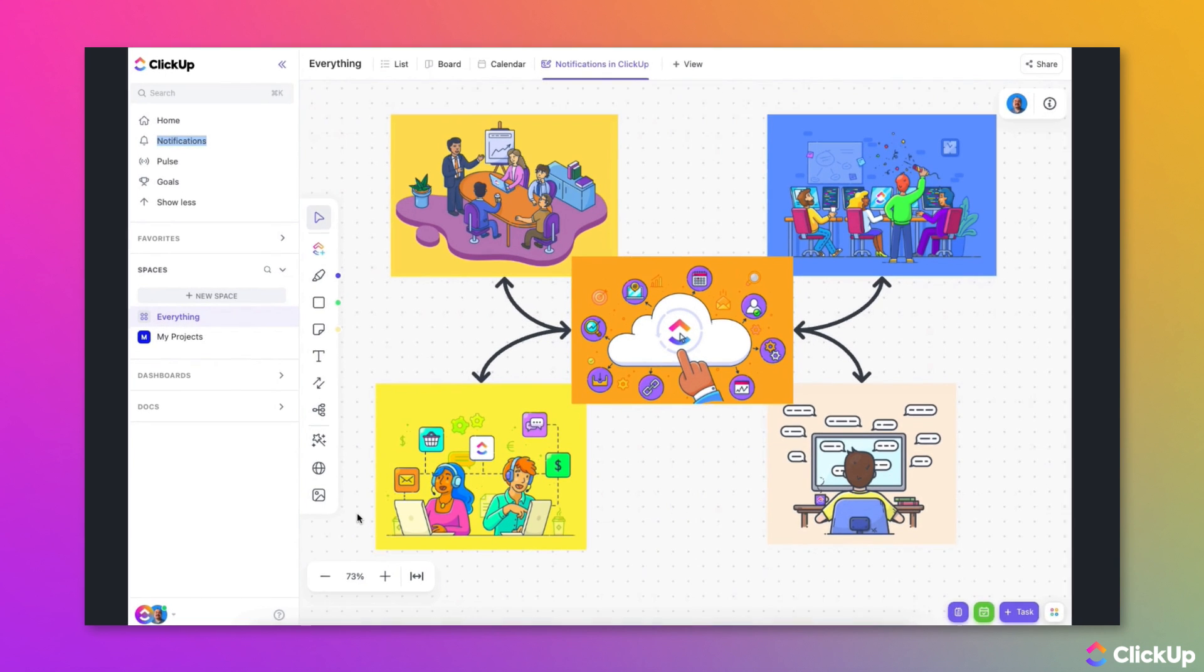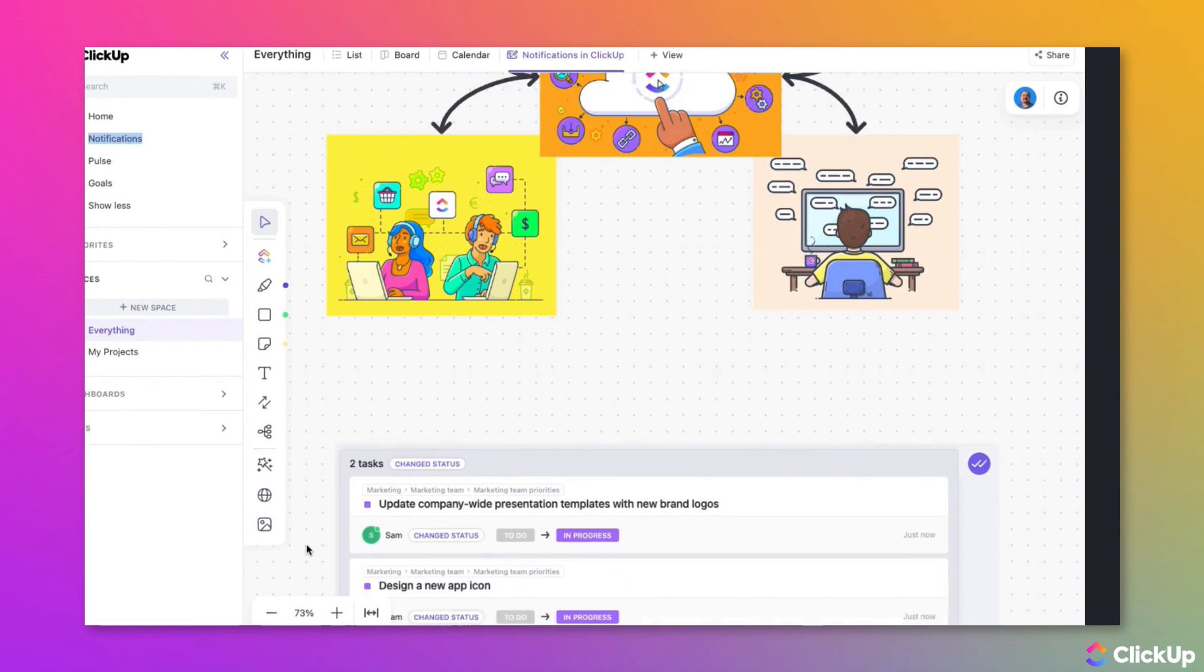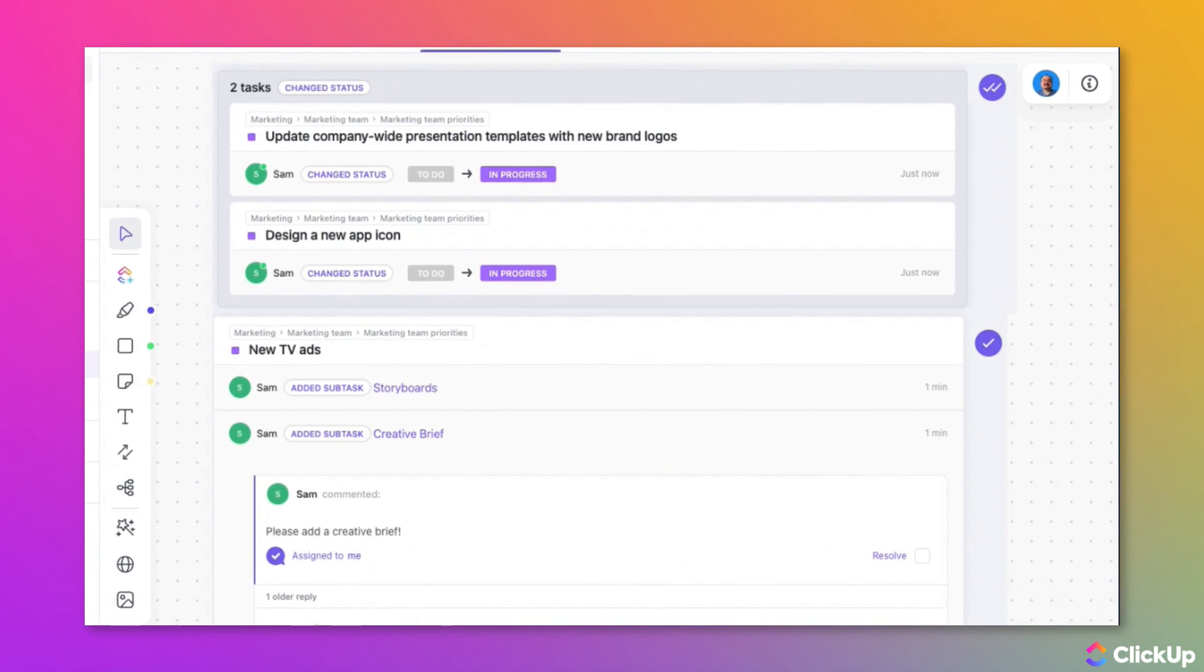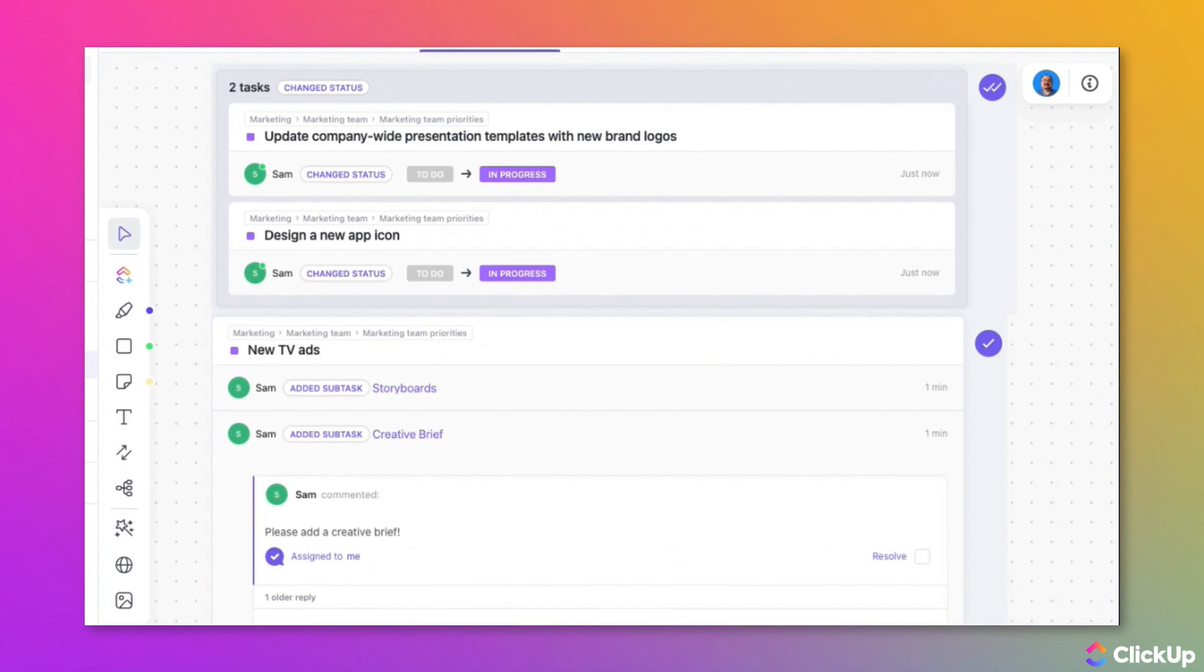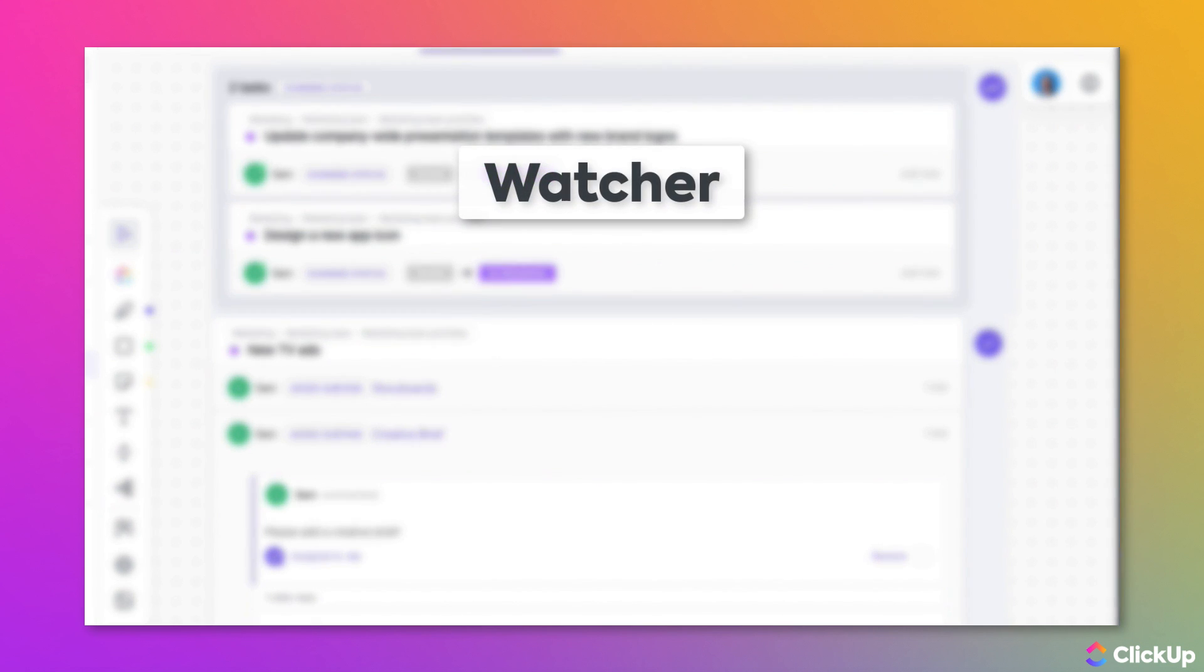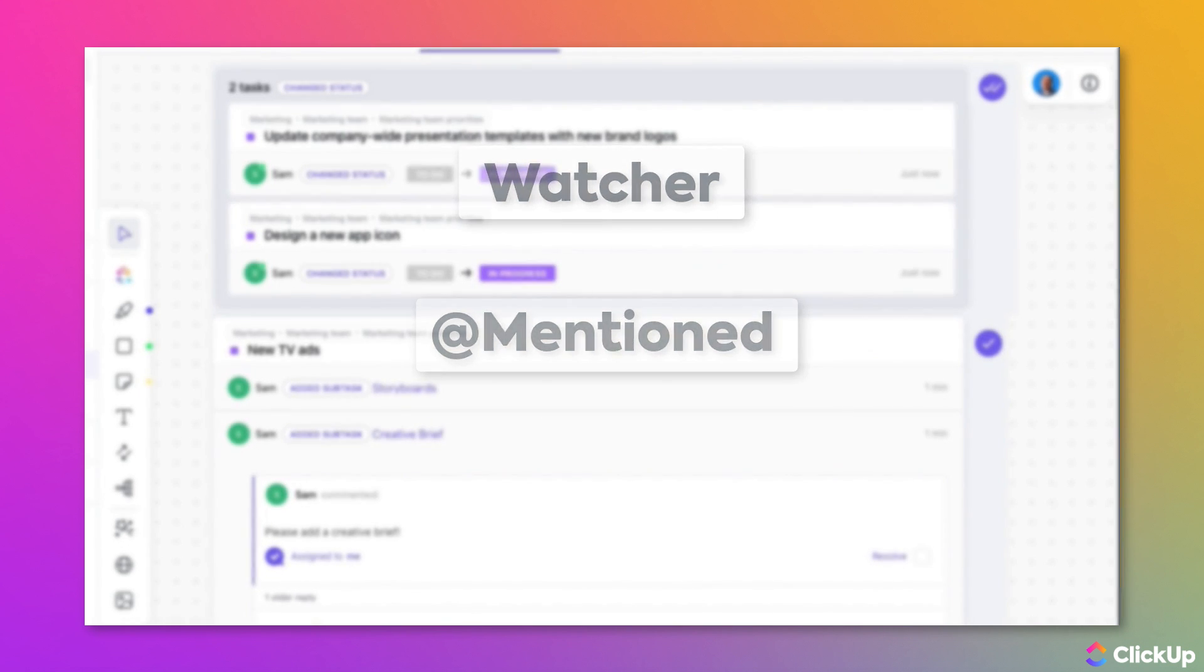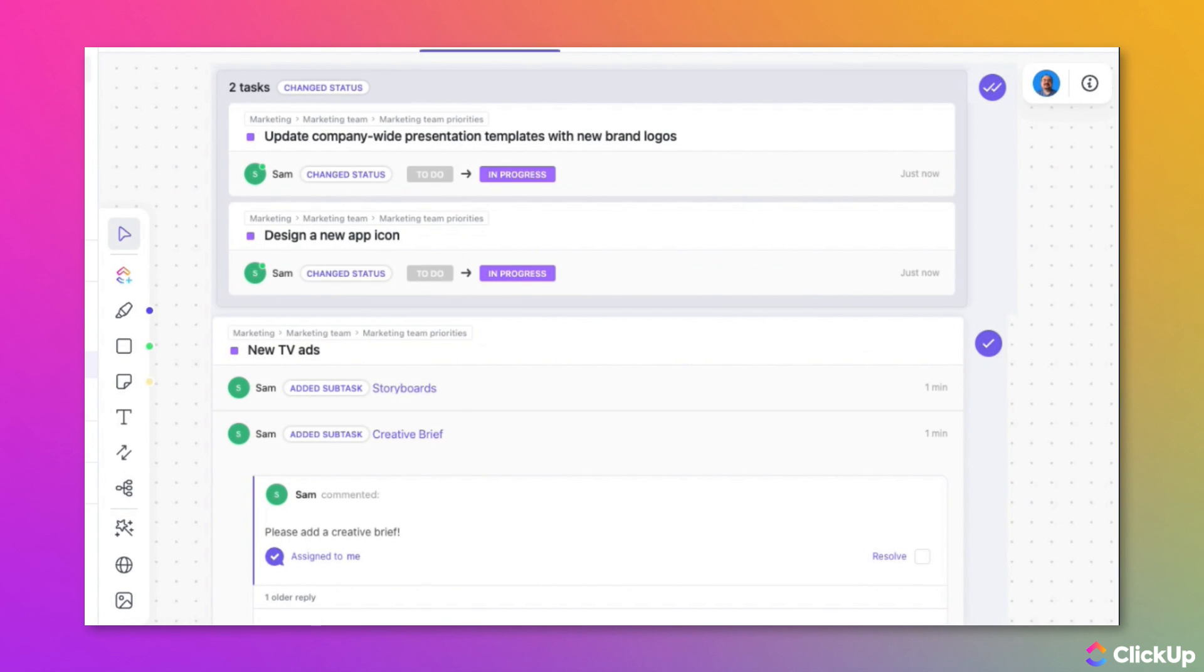Notifications in ClickUp are a lot like notifications on social media, but a lot more important. Whenever a change or update is made to a task on which you are a watcher or where you are mentioned in a comment, you will receive a notification. This is how you will keep up with the work that you and your team are doing.